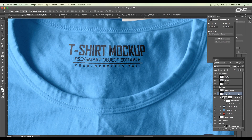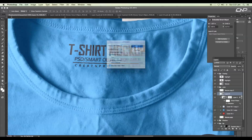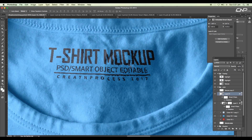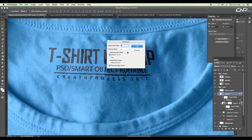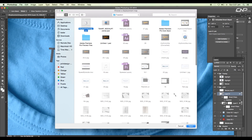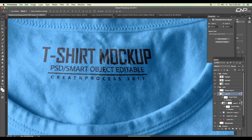After warping, we need to apply the displacement map to the tag as well for a more realistic fit. Select the tag layer and go to Filter > Distort > Displacement. Set it to 4×4 and select the same displacement image. The displacement is applied but the value is too high, so let's reduce it to 2×2 and check the result.